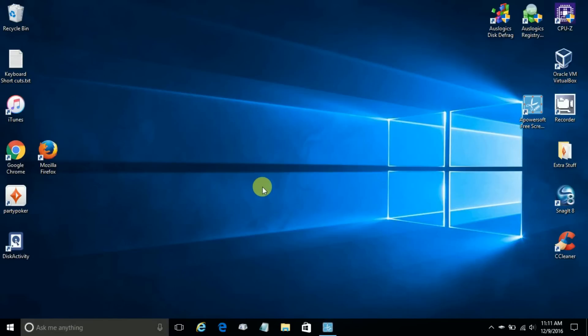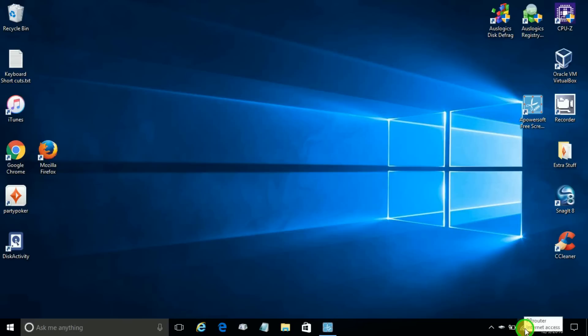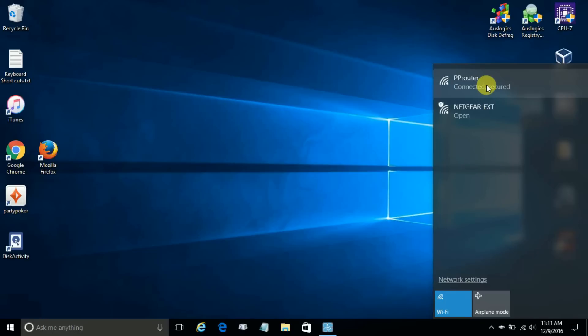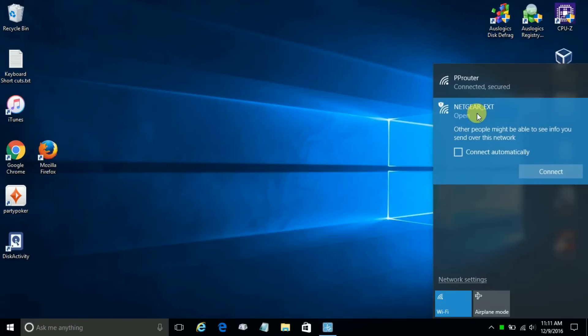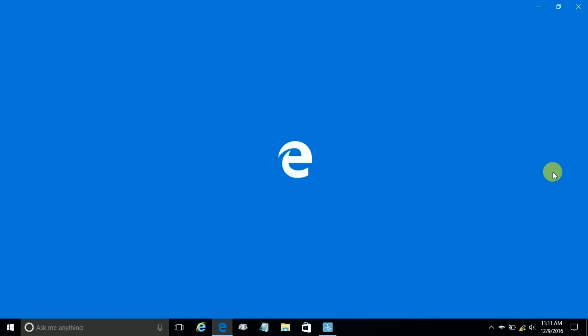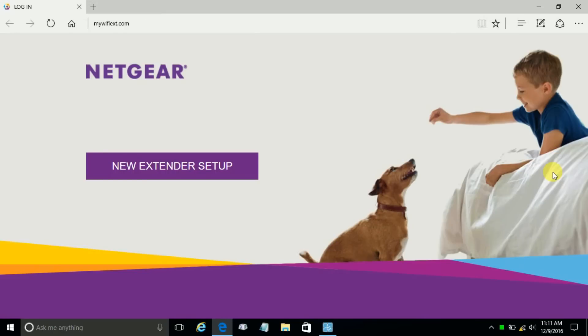We can begin our configuration of the Netgear Wi-Fi range extender. Let's go down to our taskbar here and click on the Wi-Fi icon. I am presently connected to PP router. However, the Netgear underscore ext is the range extender and it did show up.